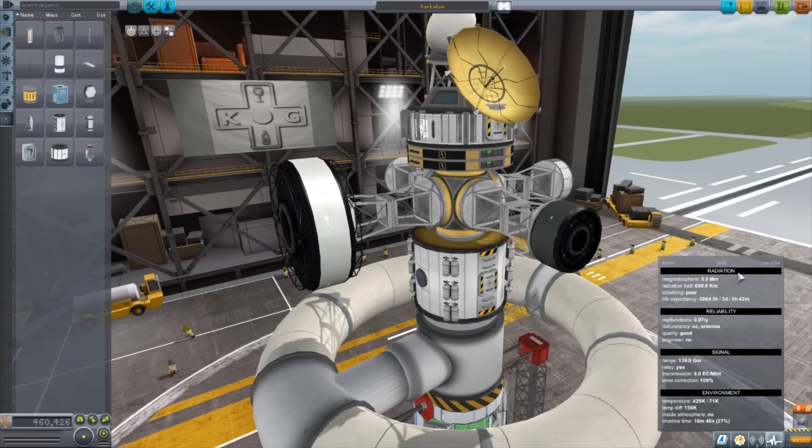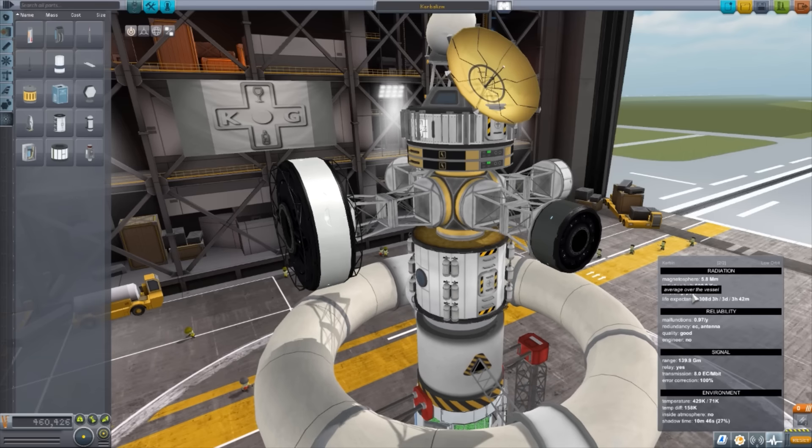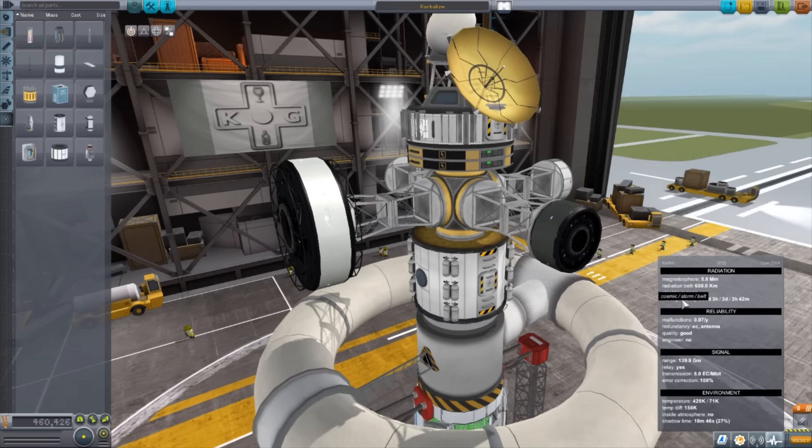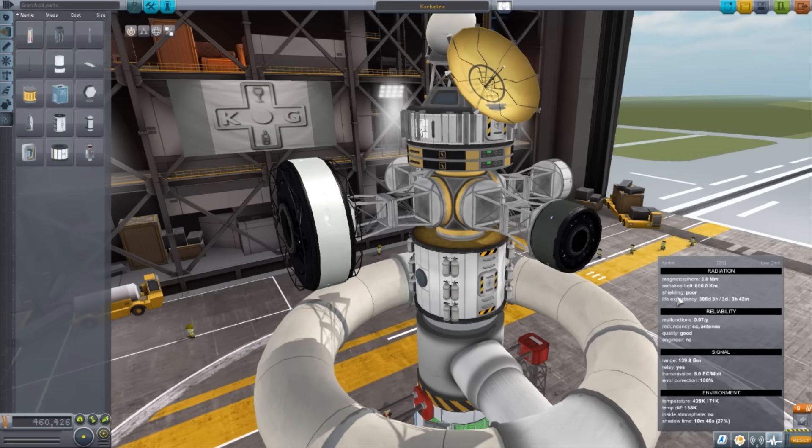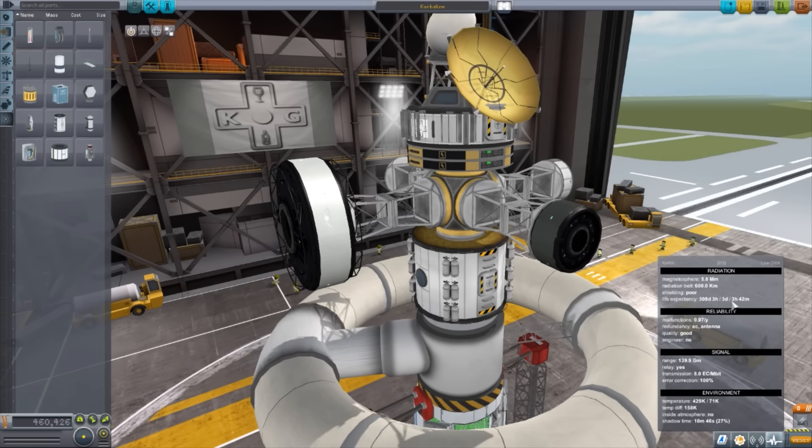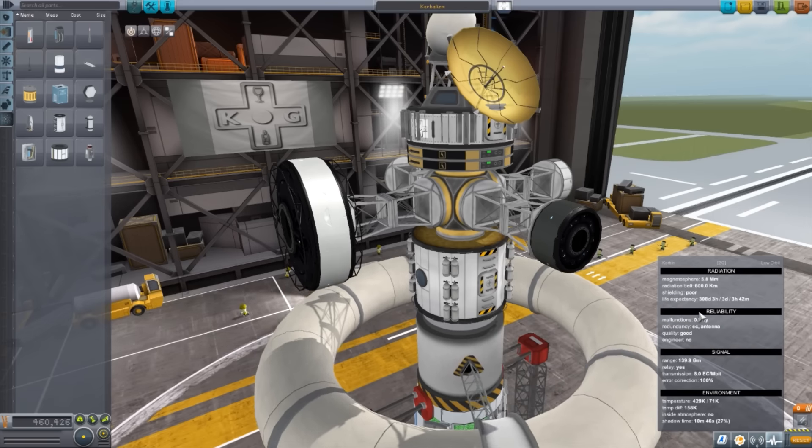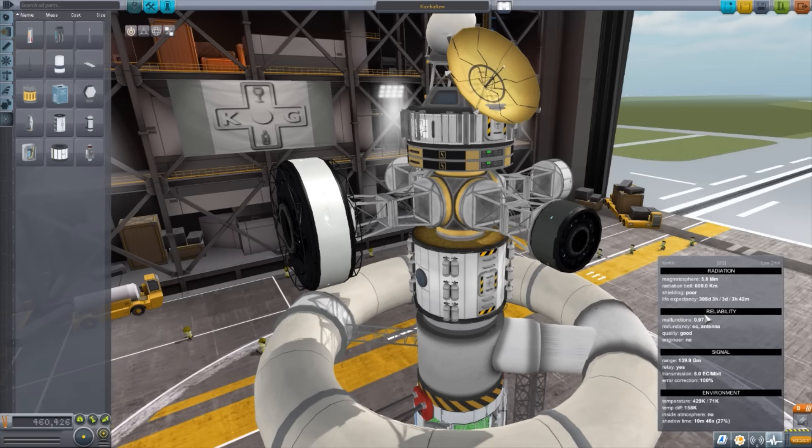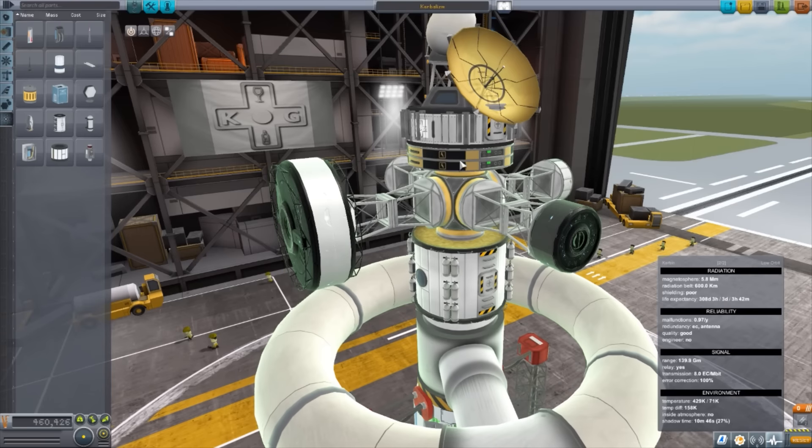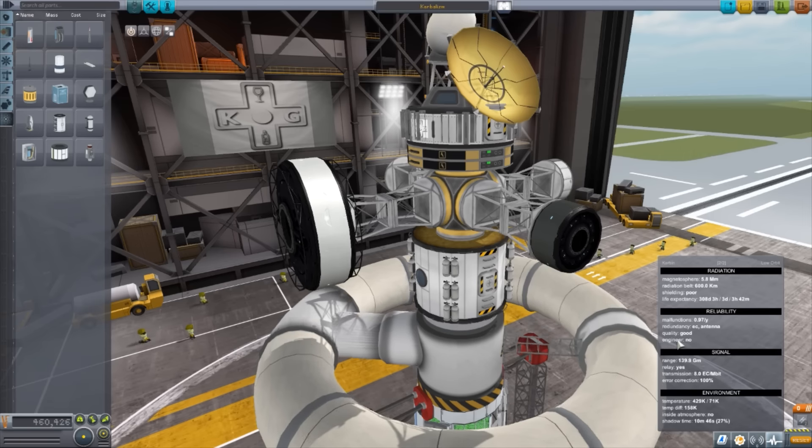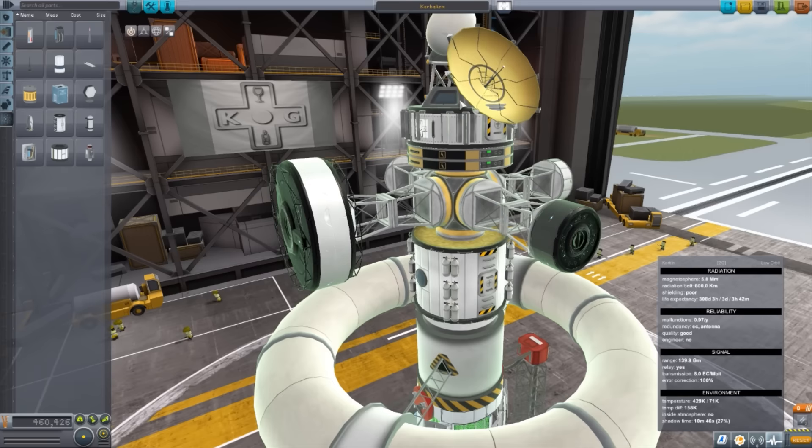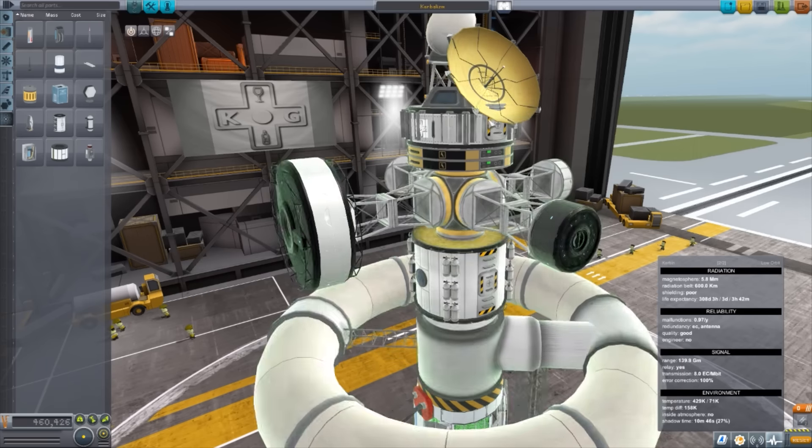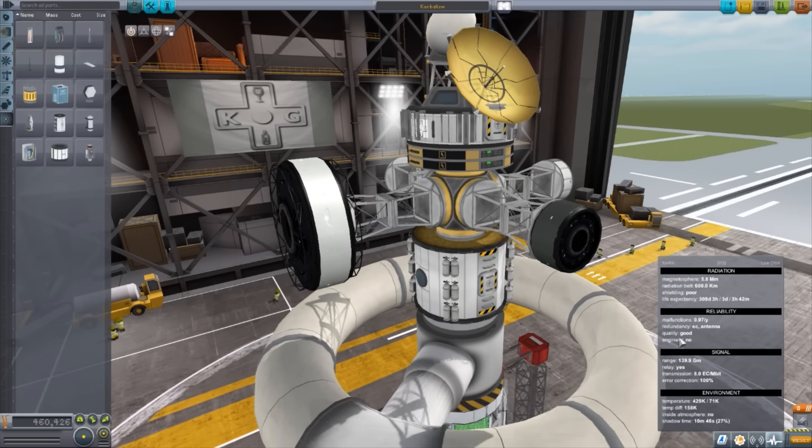Now, next you want to do is actually click up here at the top, and that'll go to page two, where you have radiation, reliability, signal, and environment. Now, the radiation, it shows if you're in the magnetosphere, how much you'll get in a radiation belt, how much you'll get, how good or bad your shielding is for us poor, and then the life expectancy. So right here, it breaks it down into different things. So cosmic radiation, we can survive for 308 days and three hours. In a storm, we can last for three days. Going through a radiation belt, we can last three hours and 42 minutes before our Kerbals kick it. Reliability, we'll have 0.97 malfunctions per year. Not that bad. Redundancies, we do have two different antennas and two different batteries. So we have multiple redundancies there. So quality is good, and it says engineer is no, but I actually have an engineer in here. I think it's only detecting the command pod. So I have Jebediah in the command pod, so he is the pilot. I do have an engineer in here. So that is actually not showing quite correctly.